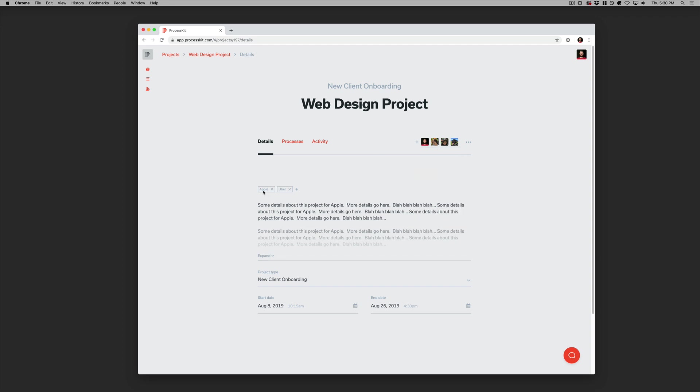And of course you can apply tags to a project. That could be good for classifying projects by which client they're for or anything else.